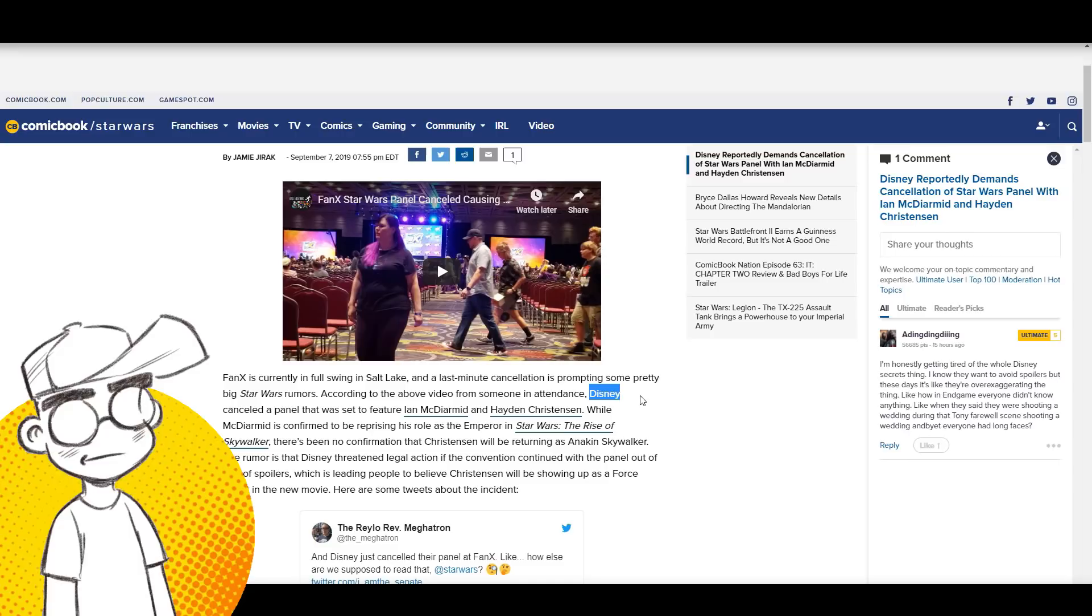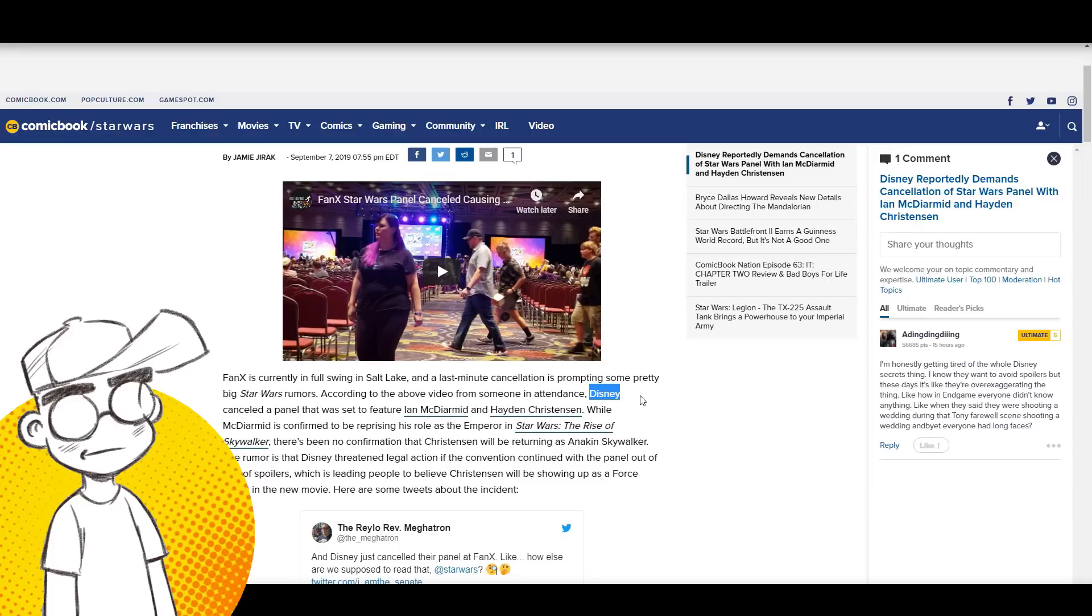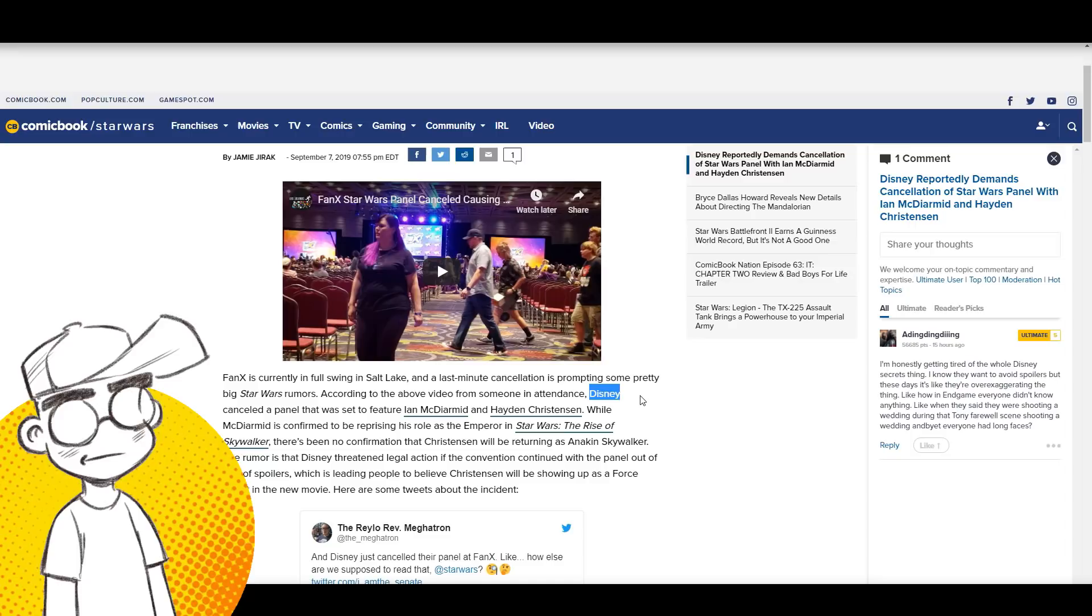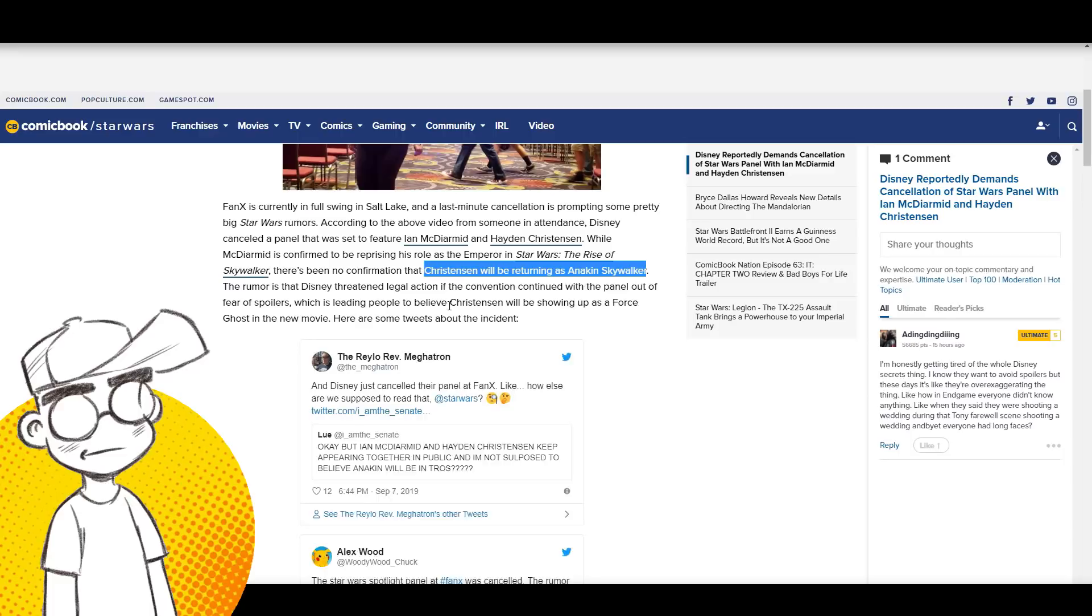While McDiarmott is confirmed to be reprising his role as the Emperor in Star Wars: The Rise of Skywalker, complete with a photoshopped poster that apparently swiped from an action figure, there's been no confirmation that Christensen will be returning as Anakin Skywalker.